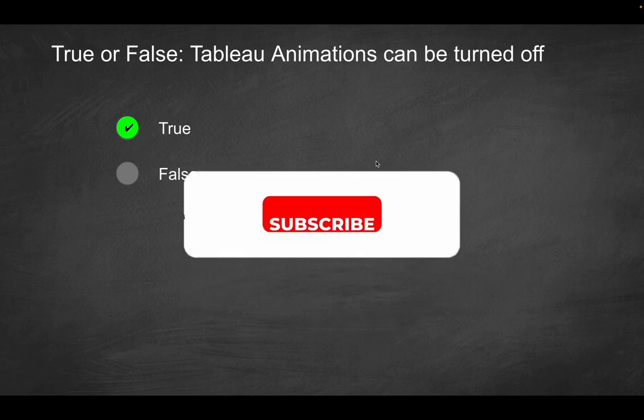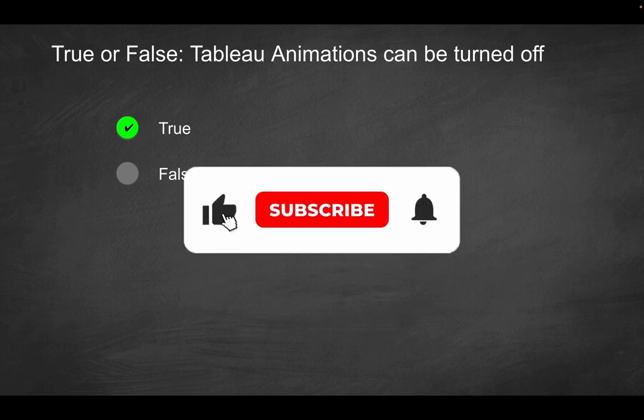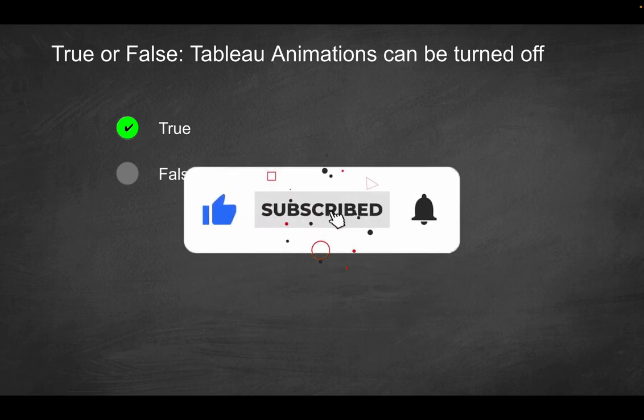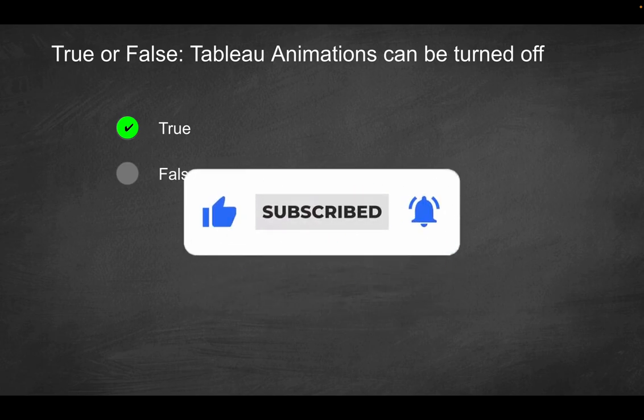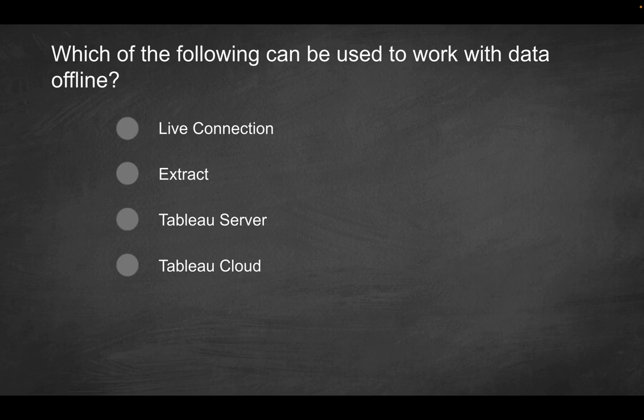By the way, if you do enjoy videos like this, consider liking the video and subscribing for more content just like this. Next question.